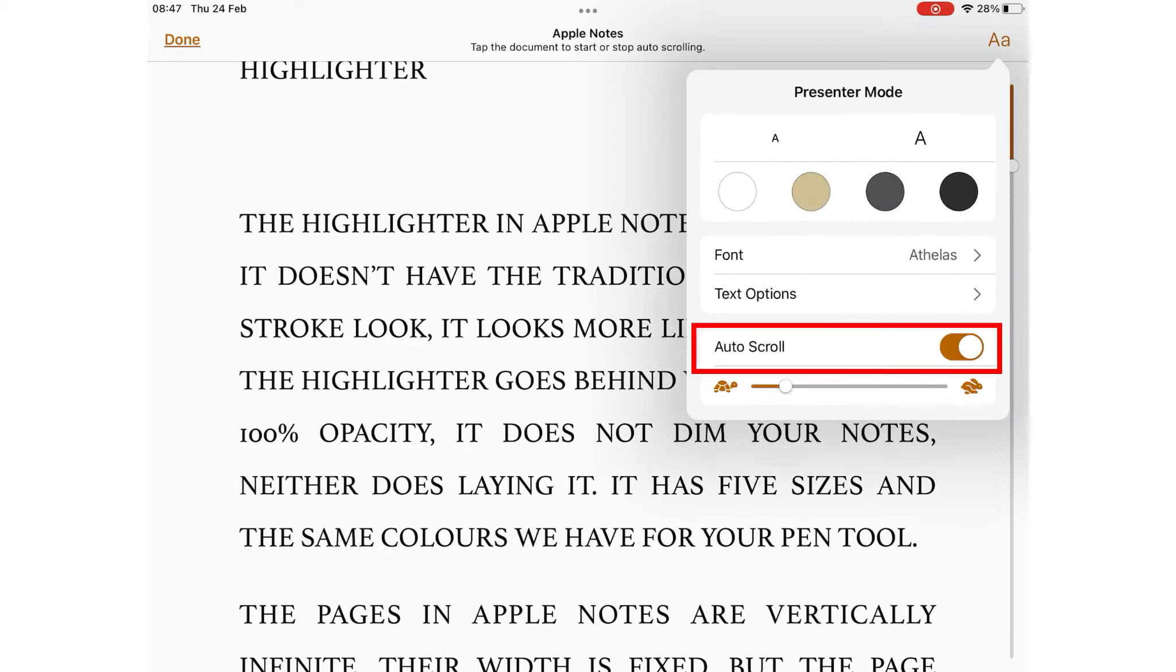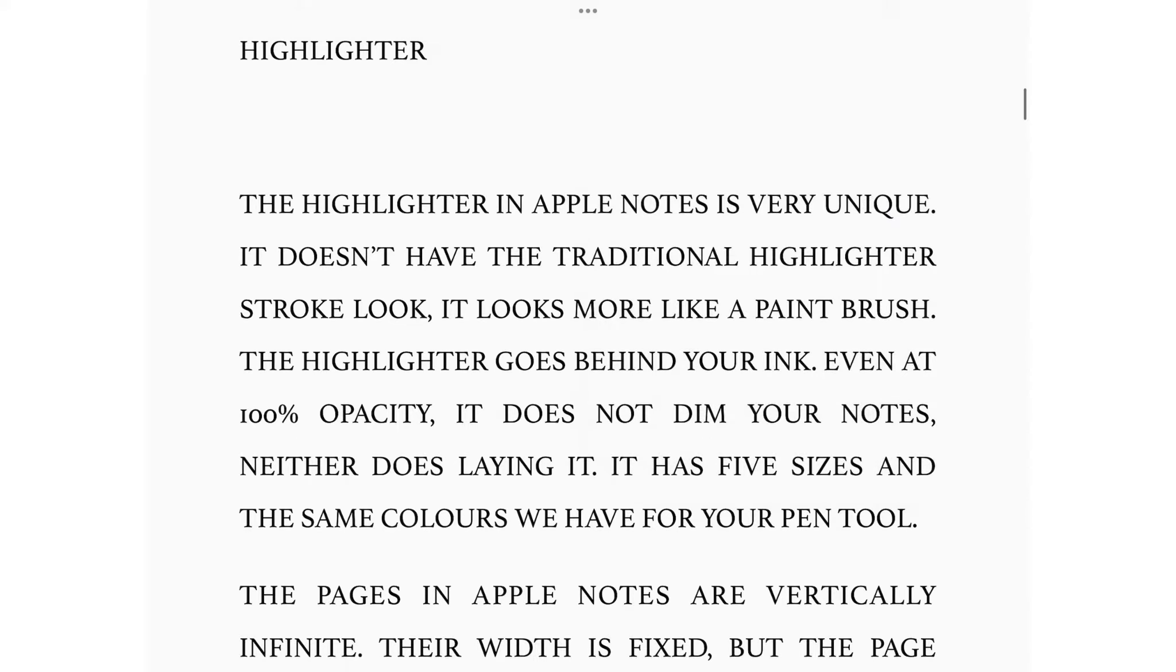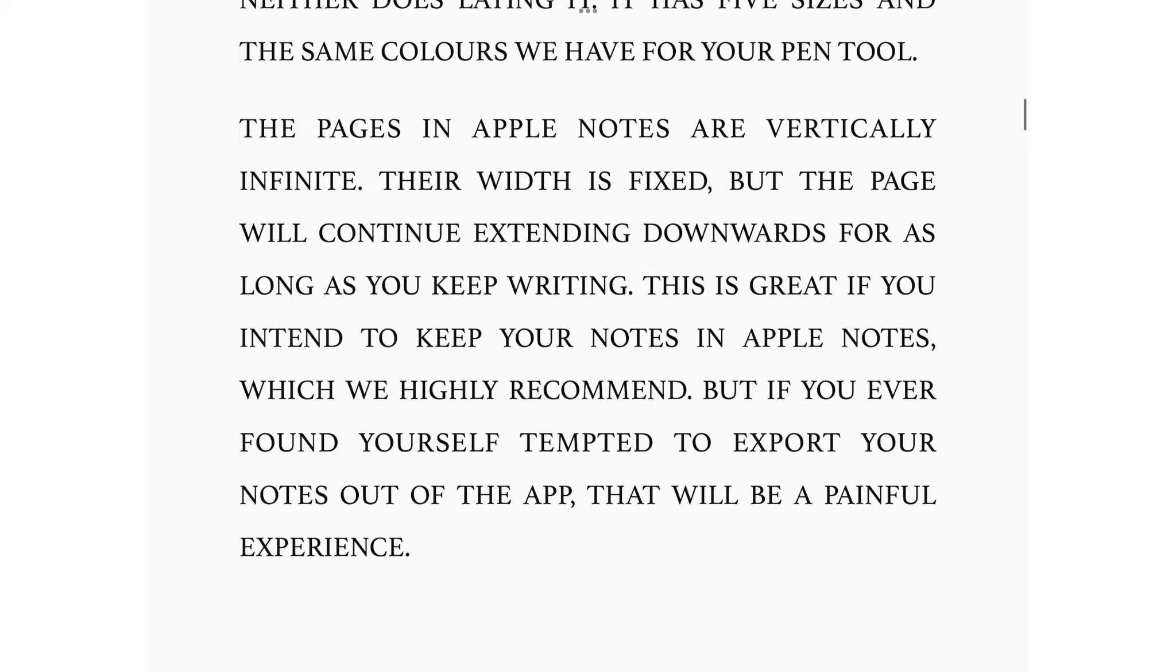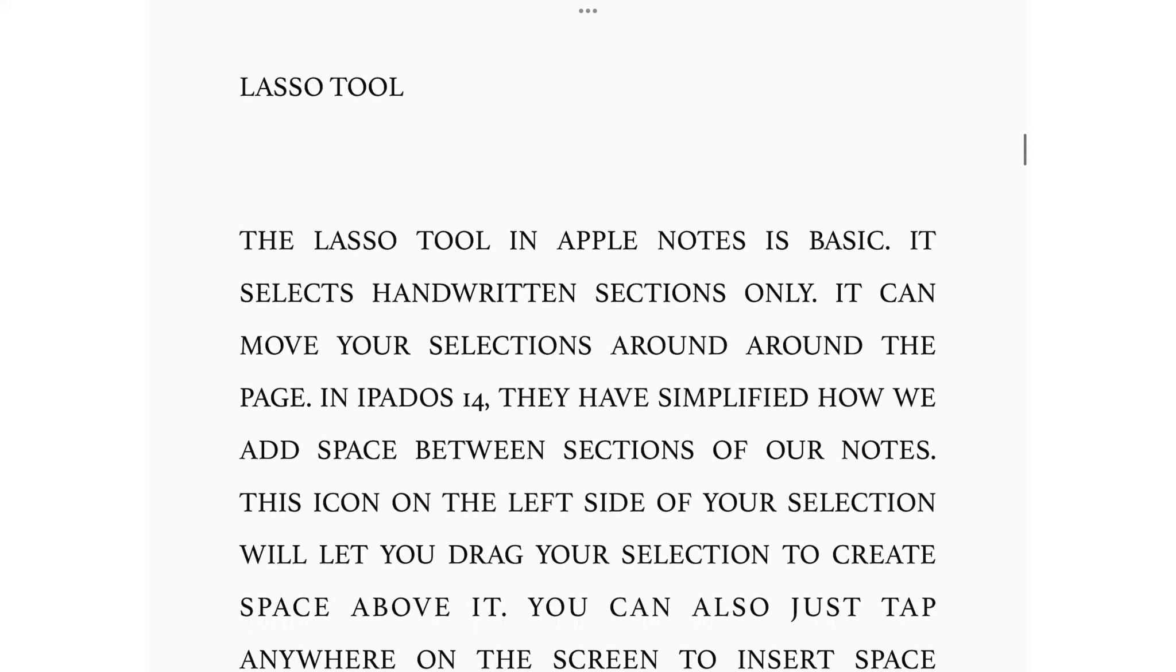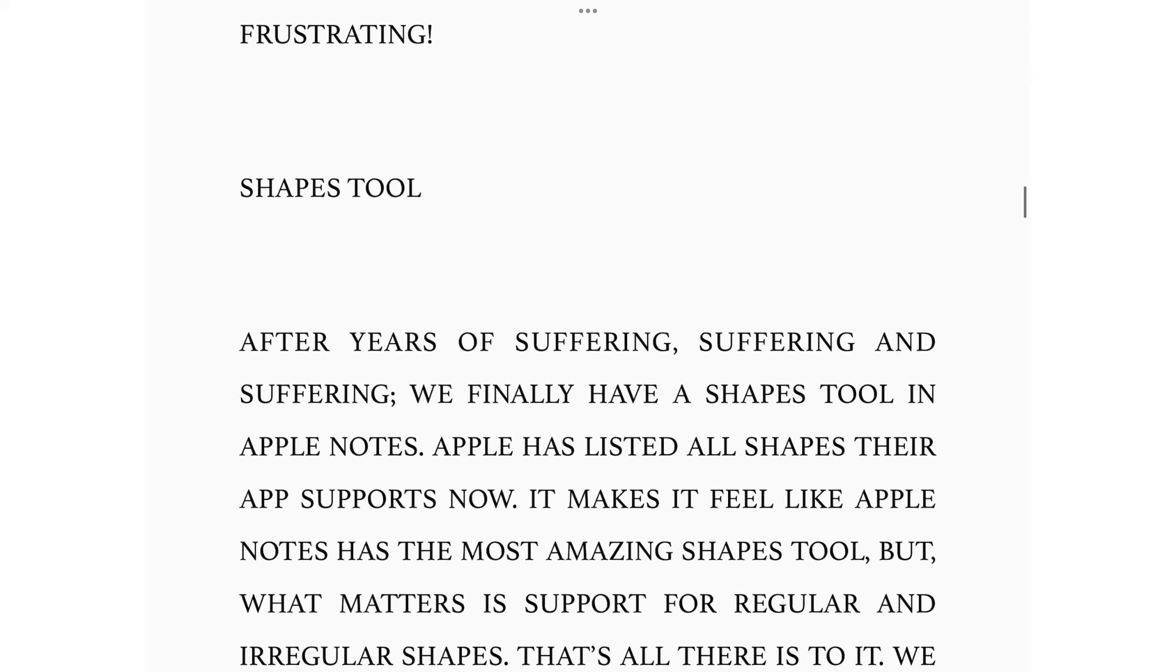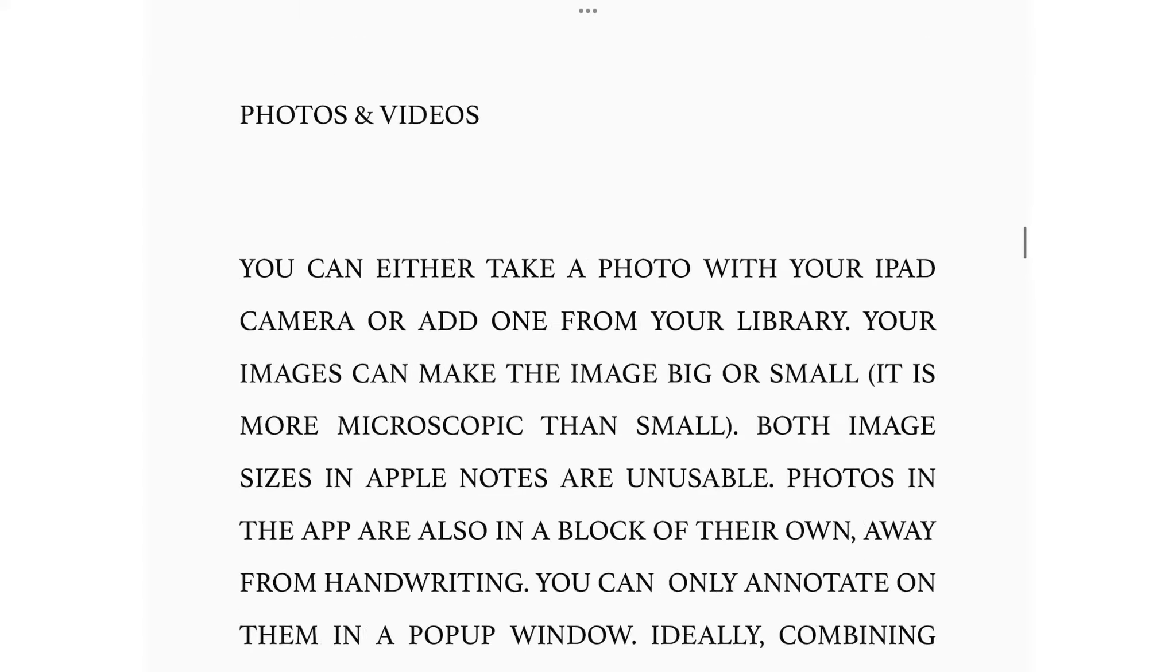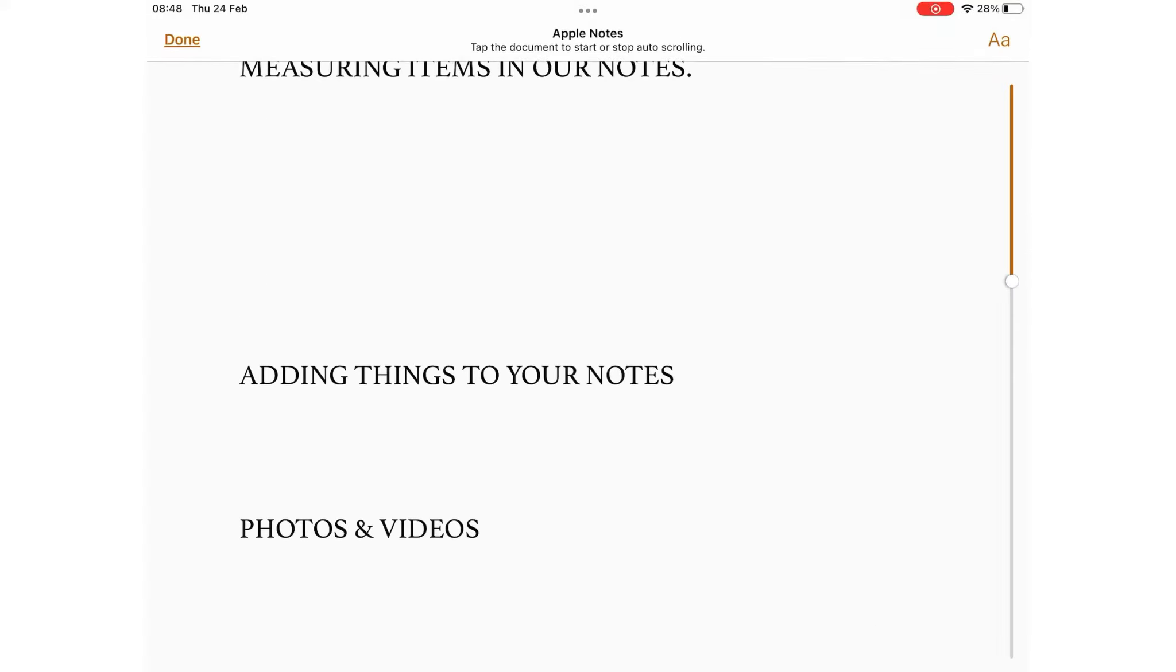You can turn on auto scroll and choose the speed for it. This feature doesn't display text boxes, shapes, tables, captions, headers, and other objects. That's why it doesn't work with page layout.